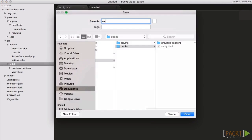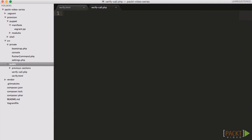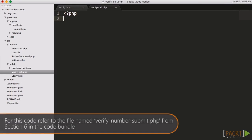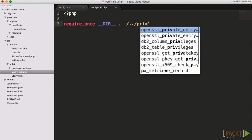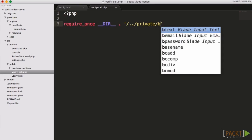To actually make the call, we need to include our Twilio library and settings as usual. We then need to generate a random number for the user to enter. For simplicity, let's generate a four-digit number.